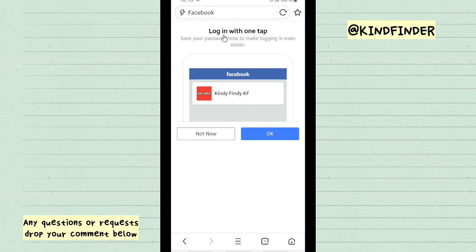To do login with one tap, you can save your password to make login even easier. You can tap on OK here.